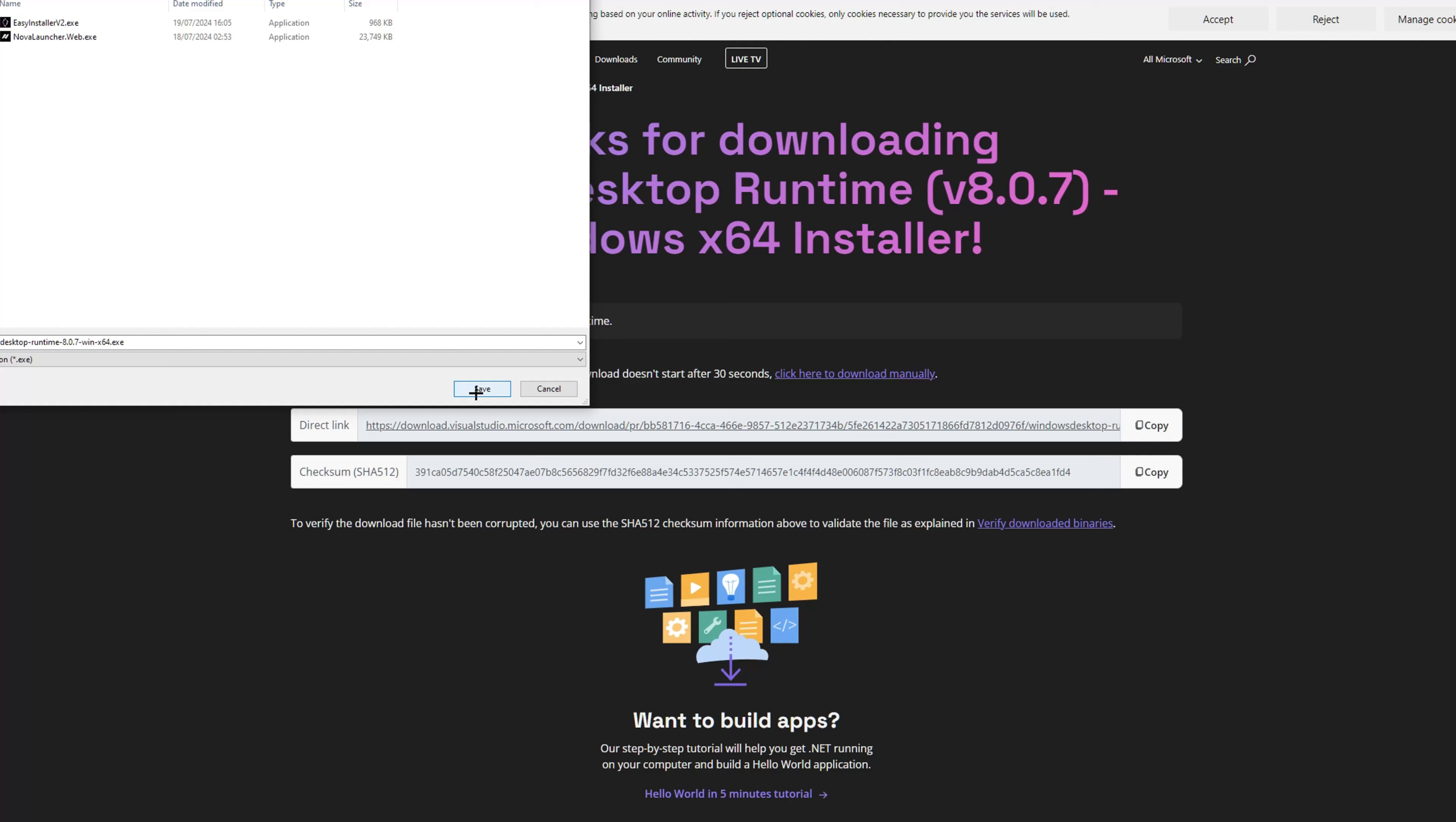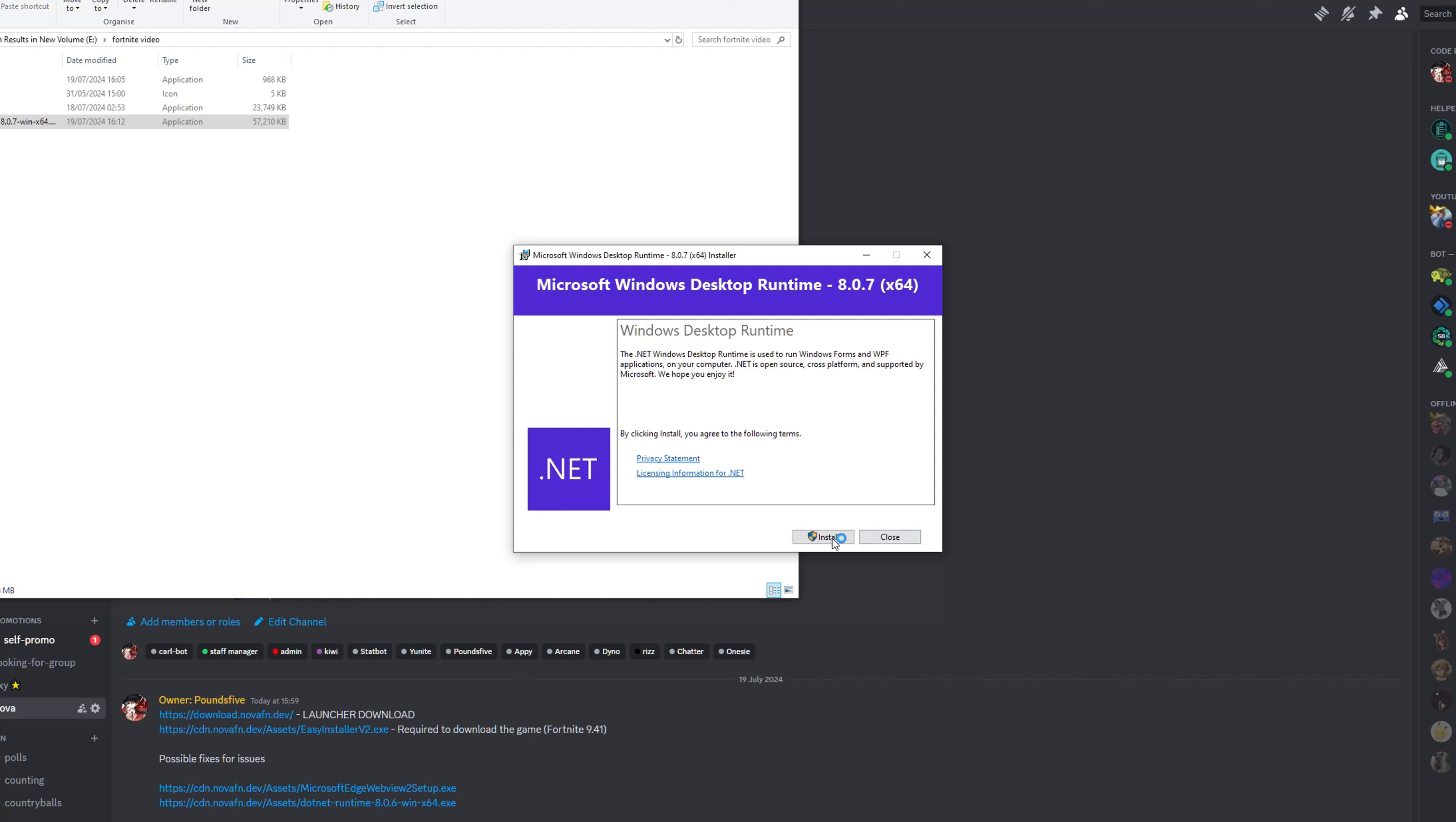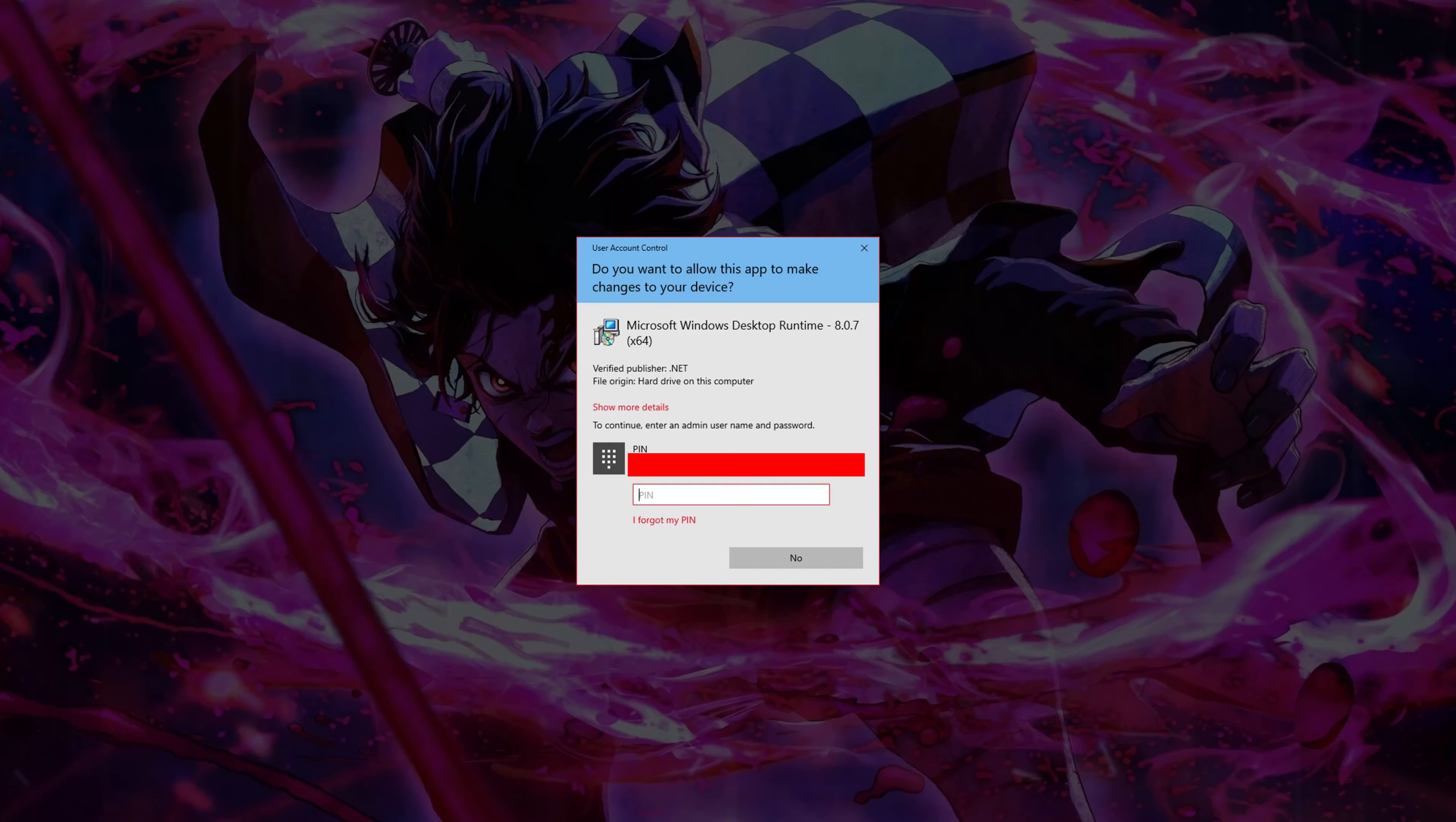So now you're just going to find where you downloaded it, double click, and then you've got to click install right down here. Again, some of you may get a button that says yes or no, some of you may get a PIN. Just do that.